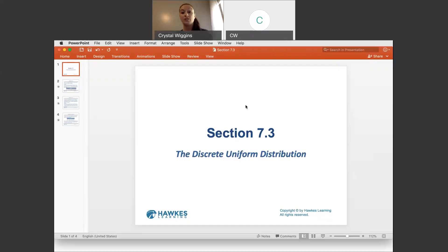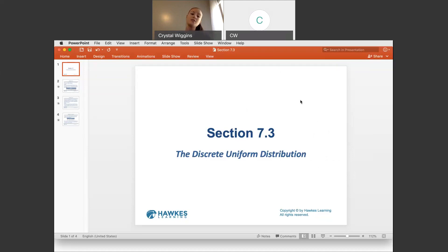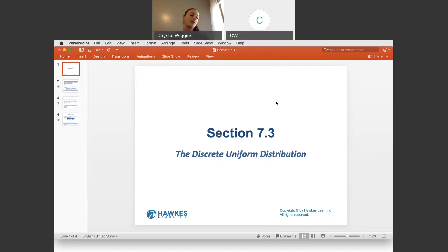Let's continue our discussion about discrete probability distributions. In section 7.3, we're specifically focused on uniform discrete distributions, and I also want to show you the RGuru technology because those bugs we had at some point are now fixed. So no more having to calculate mean and standard deviation by hand — RGuru is good to go.